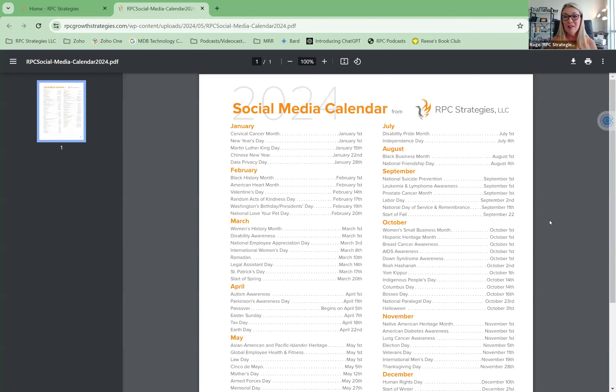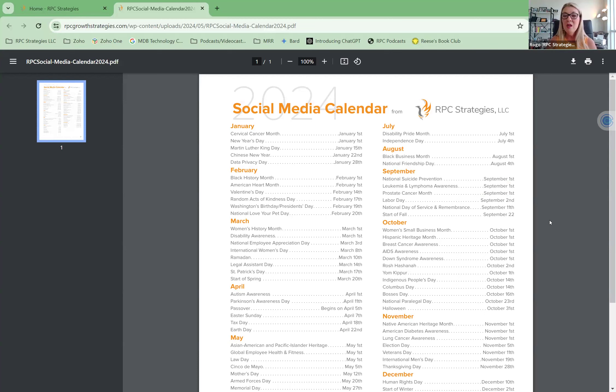And it's a free downloadable, so you don't have to give me anything in return. I don't need your name, your contact information. You're welcome to reach out, but please, by all means, take advantage of this, download it, and use it for yourself.